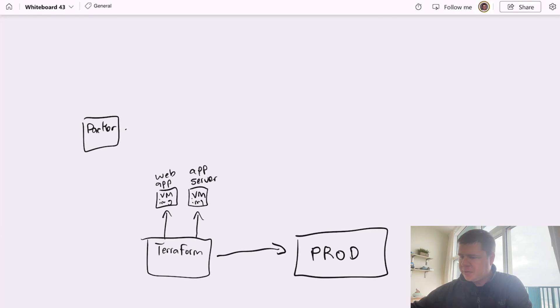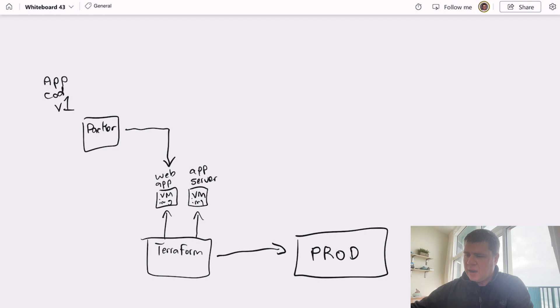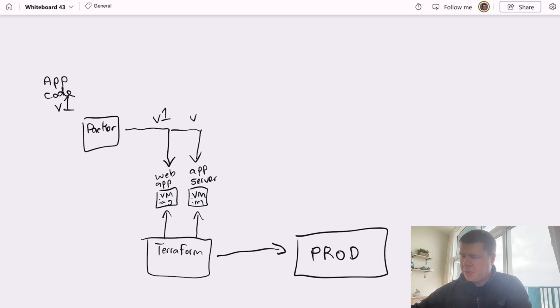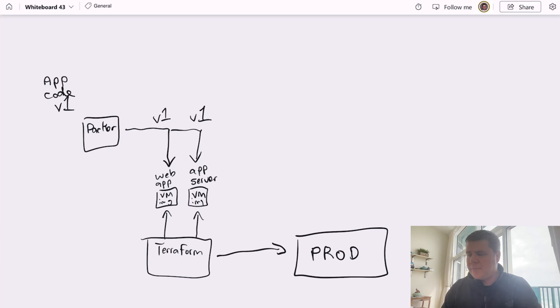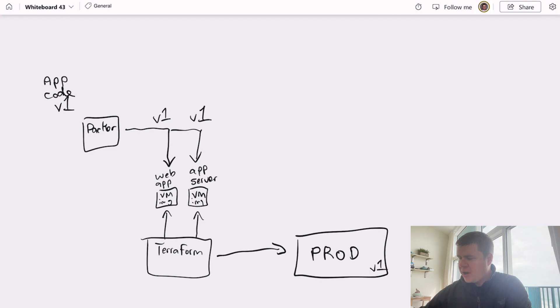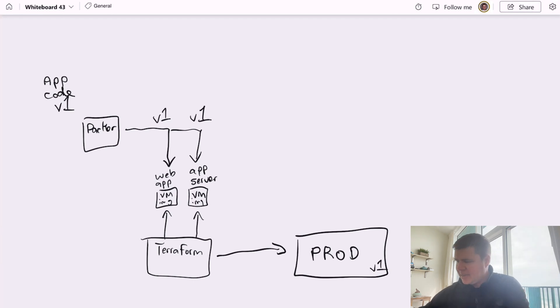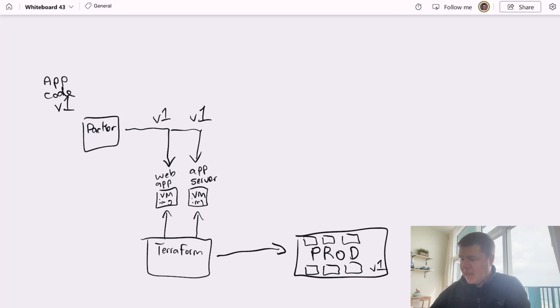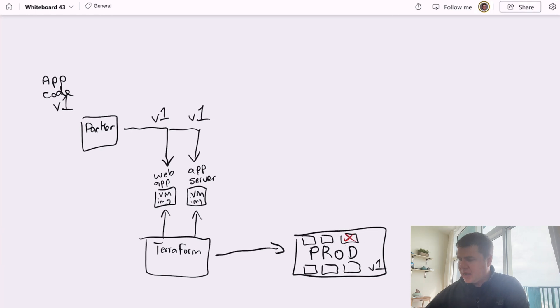Now, the virtual machines are all built usually by something like Packer. And we produce a virtual machine image by taking a certain version of the code, let's say version one of the application code. And we produce a version one of the virtual machine image for both the web app and the app server. And with version one of that virtual machine image, Terraform goes and produces our environment for version one. And let's say inside of this production environment, we have virtual machines and one of them becomes unhealthy.